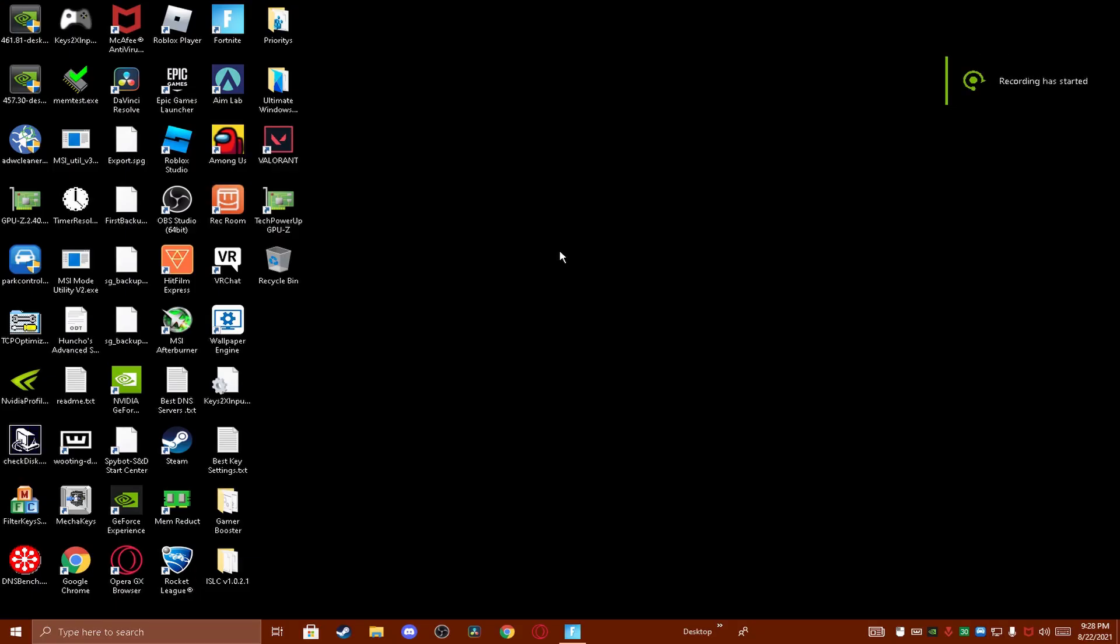This is how you get the stretch res. All you want to do is download the two links in the description. One is the custom resolutions link, Google Drive, and the other one is to extract it. It's called WinRAR.